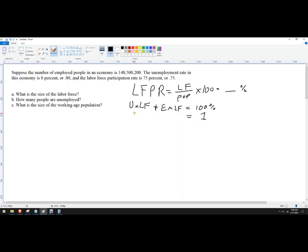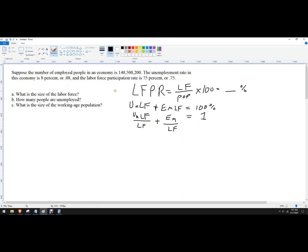So what are these fractions? It is the unemployed part of the labor force divided by the labor force, plus the employed part of the labor force divided by the labor force. So what do we actually know? Once you figure out the labor force, you can figure out all the rest. We're given that the unemployment rate in the economy is 8% or 0.08.